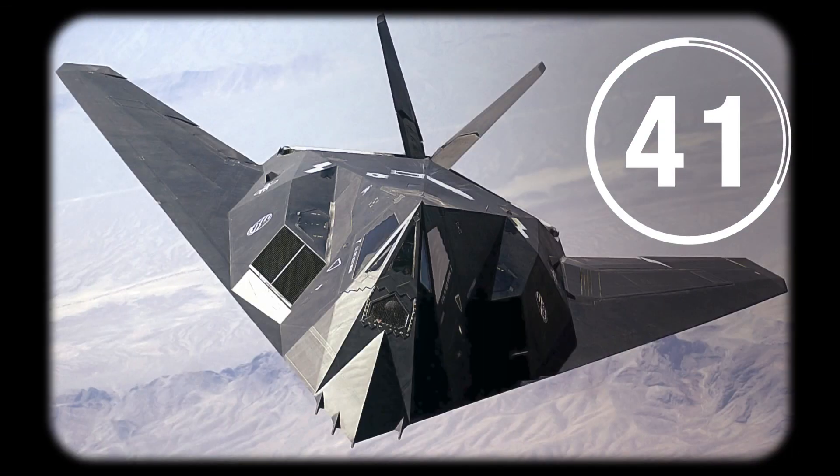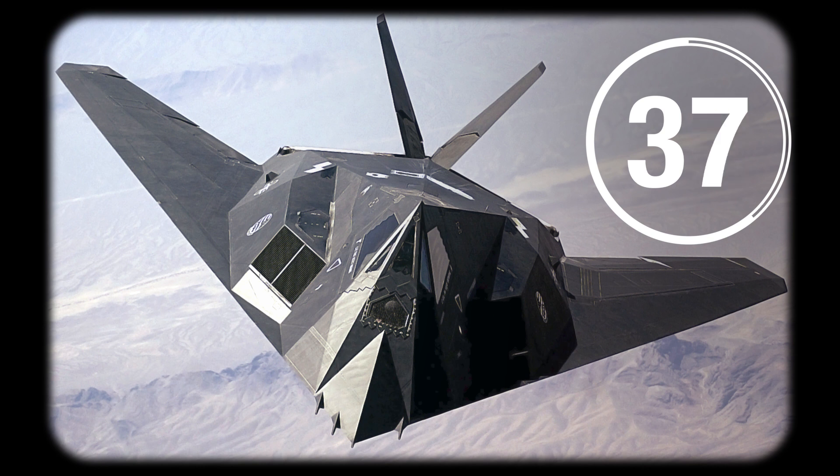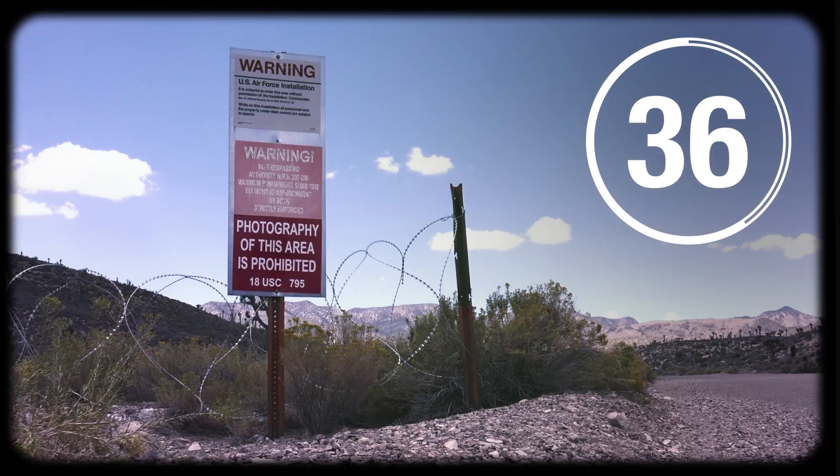It was later used to develop America's first operational stealth aircraft, the F-117 Nighthawk.